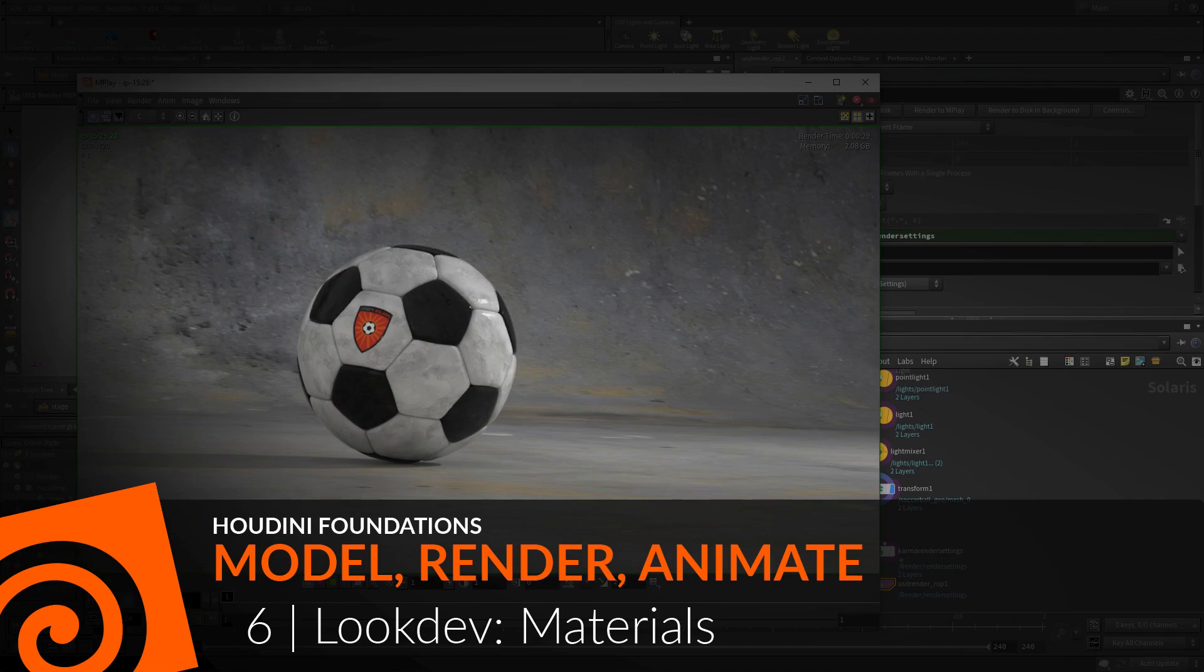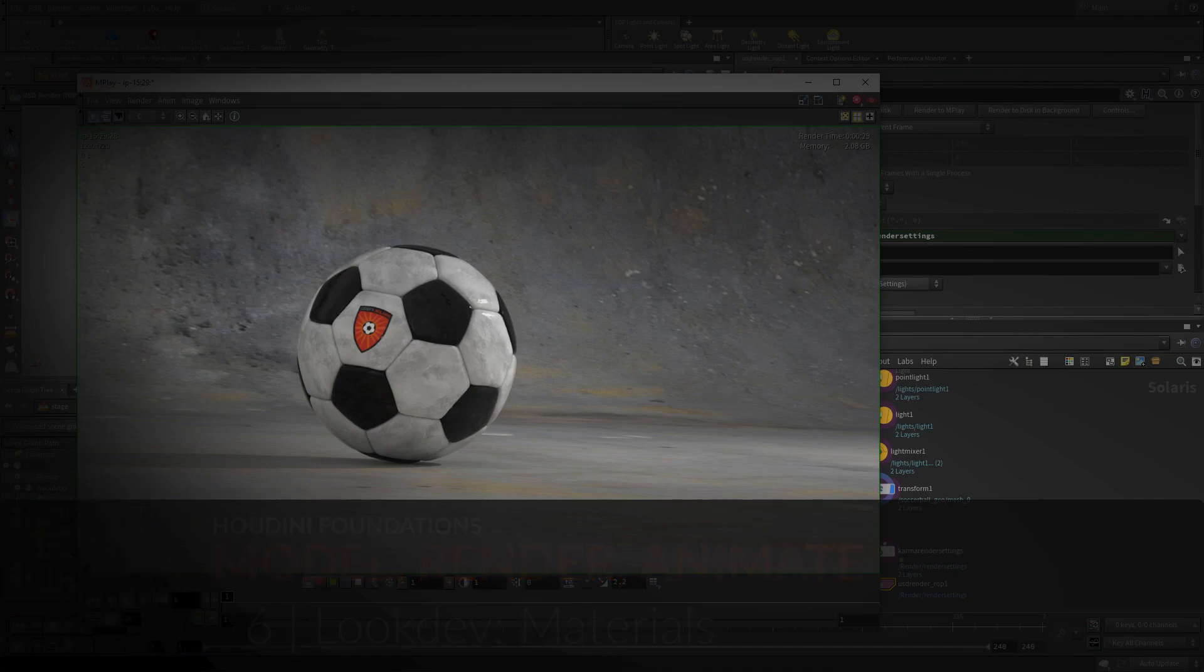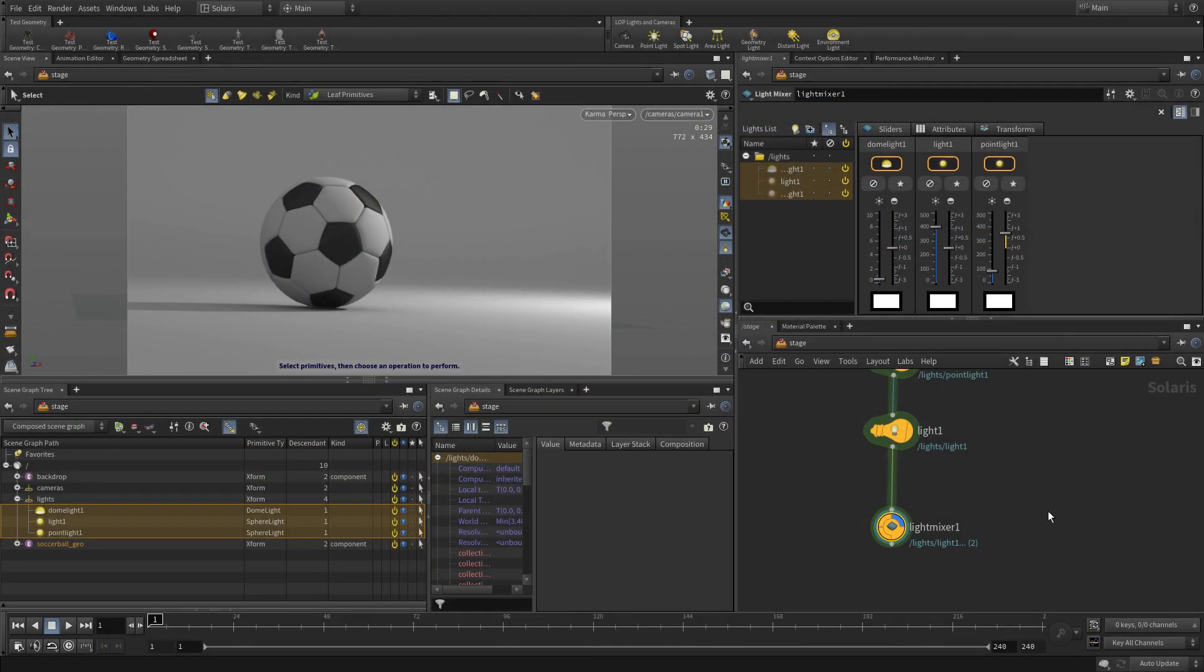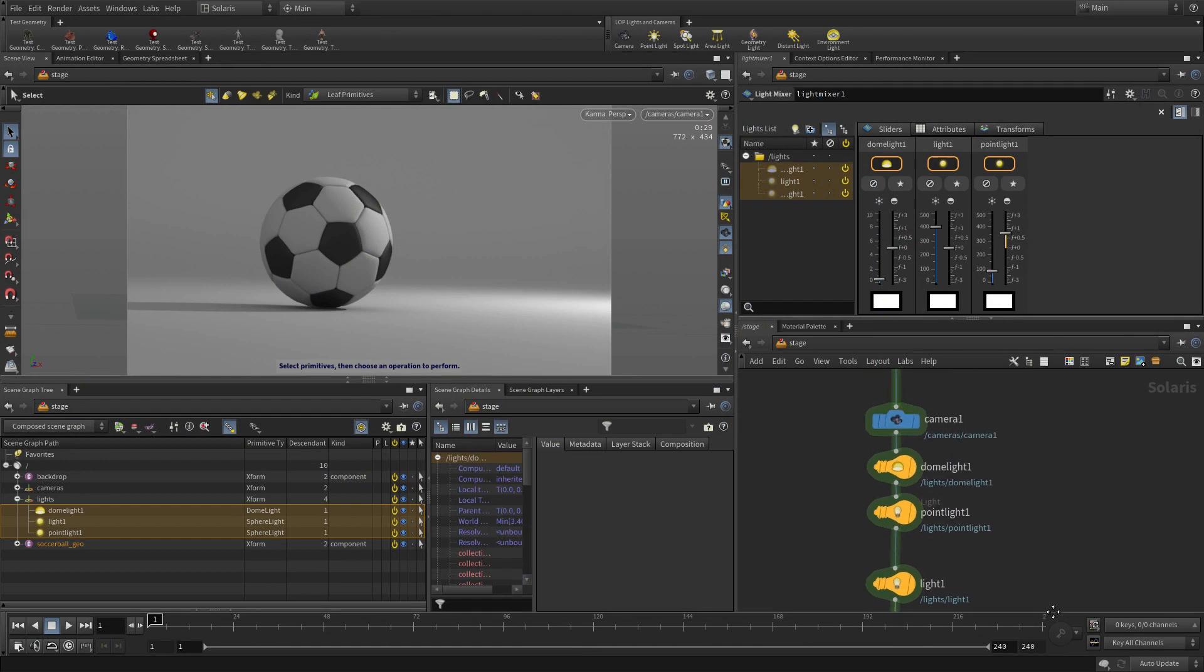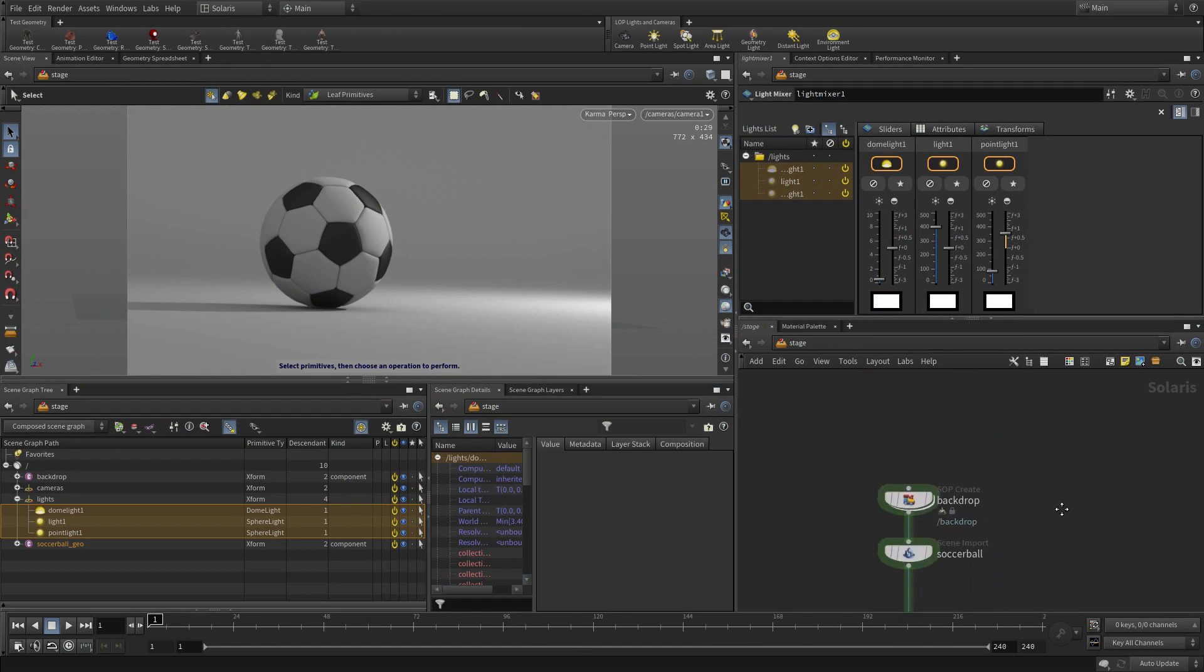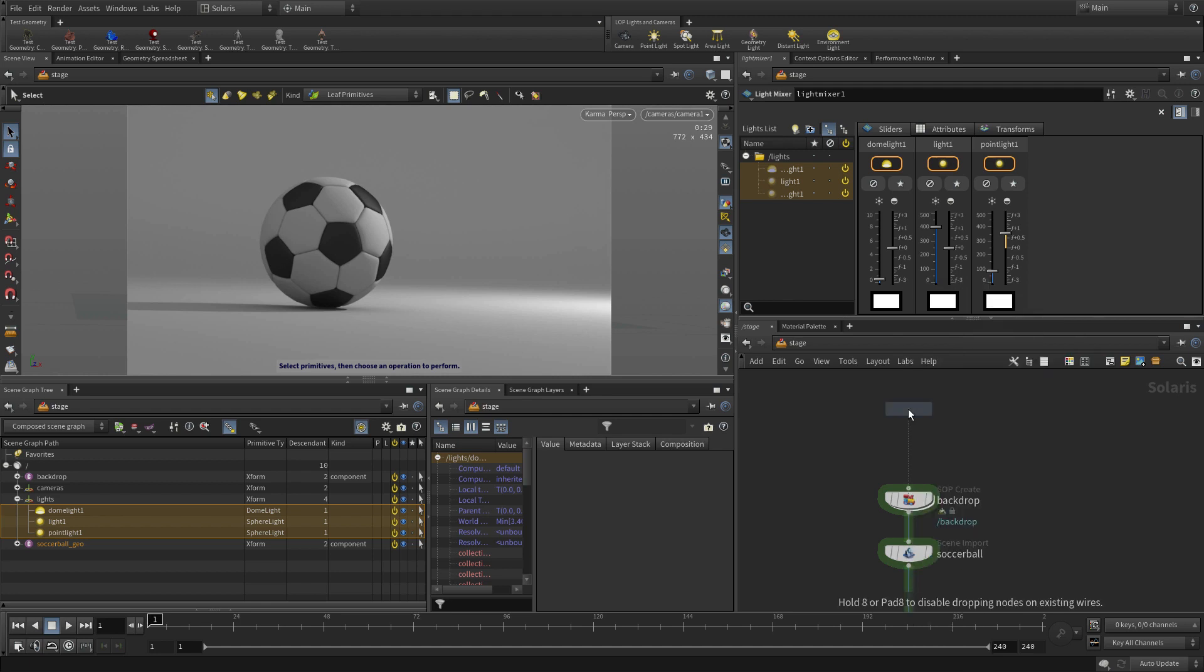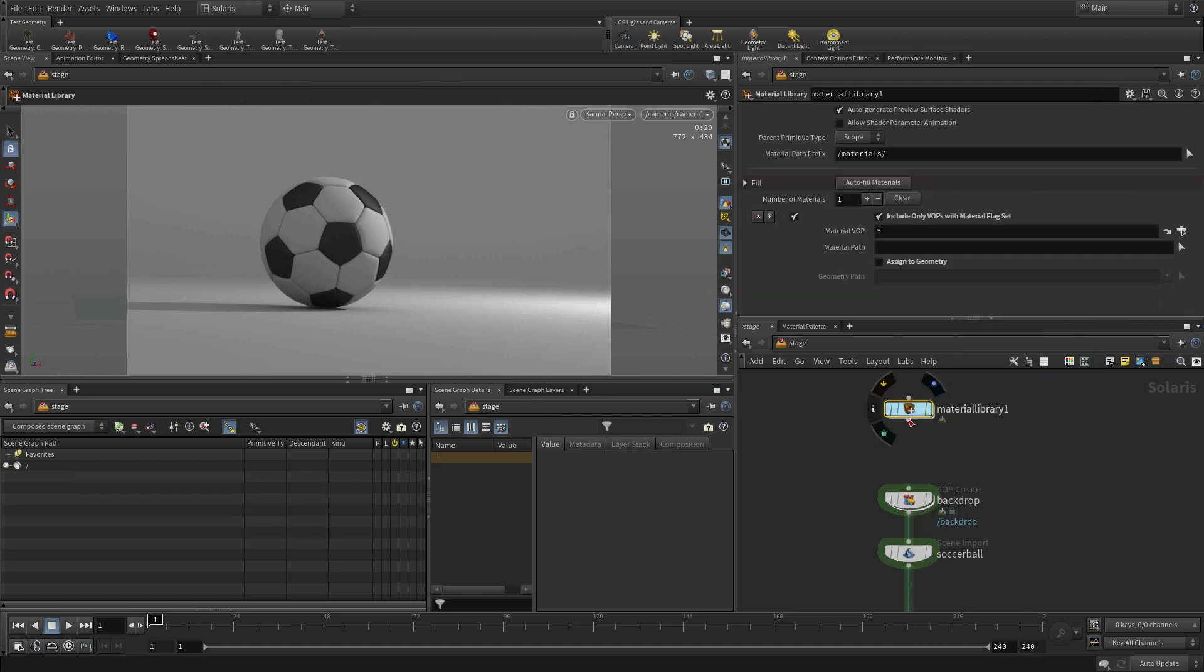Okay, in this lesson we're going to add materials to our scene, and they will get set up and assigned in the Solaris workspace. We're going to start by putting down a node called the Material Library node, and we're going to put it at the top of the chain and feed it in, that way the materials are available later when we want to assign them.